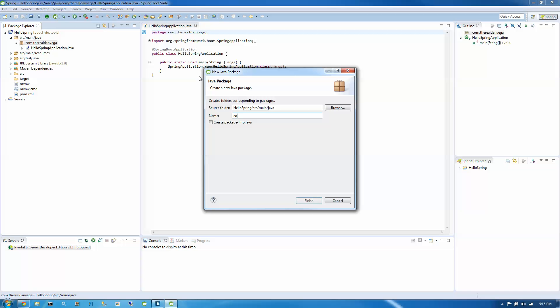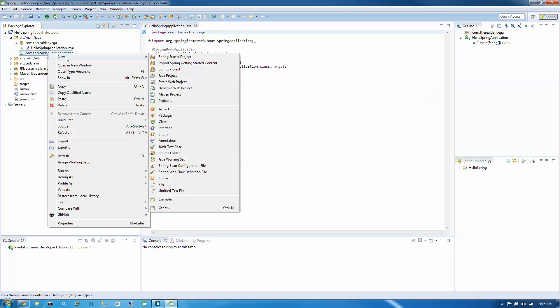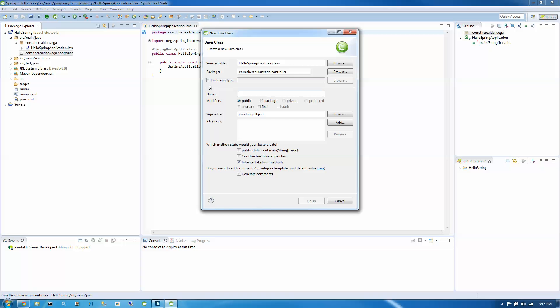I just wanted to create another package for that. You don't really have to. I guess we could have just stuck it in the default package there, but why not? So here we're going to create a new class. This is just going to be called our home controller. Click finish.